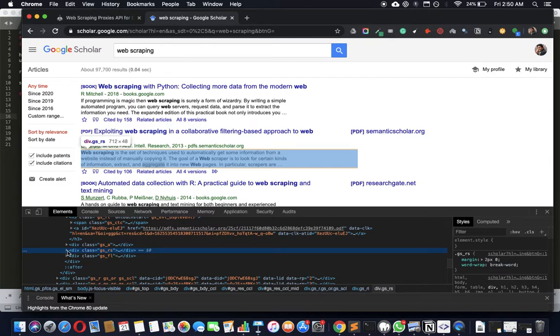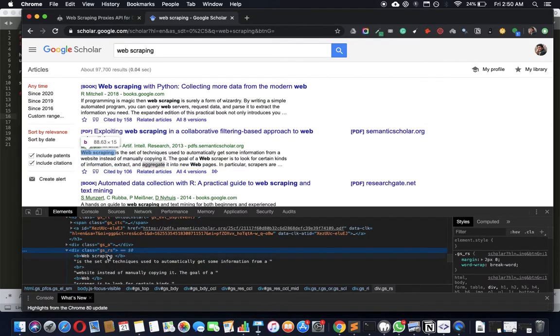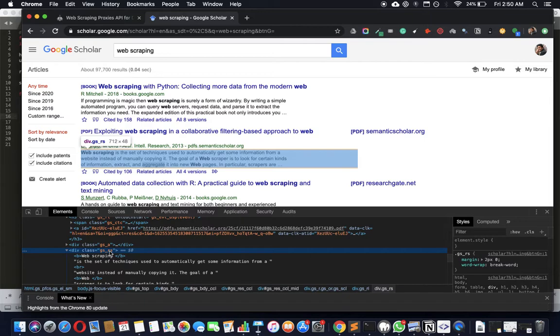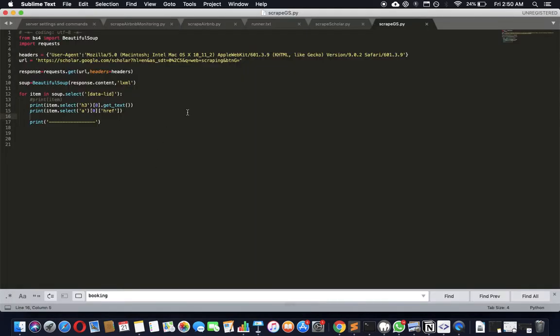It's the text google_scholar gs_rs, whatever that is, that is the text. You can just get the entire thing here with the whole thing. Let's just get that.